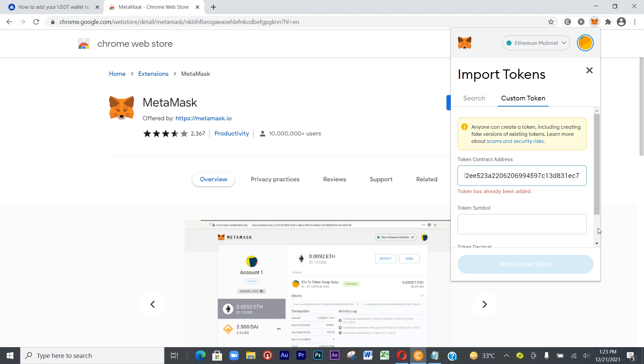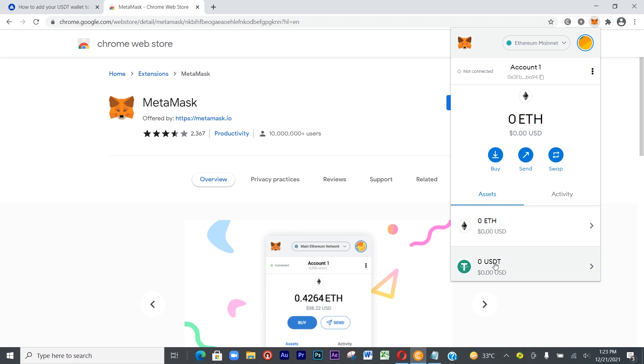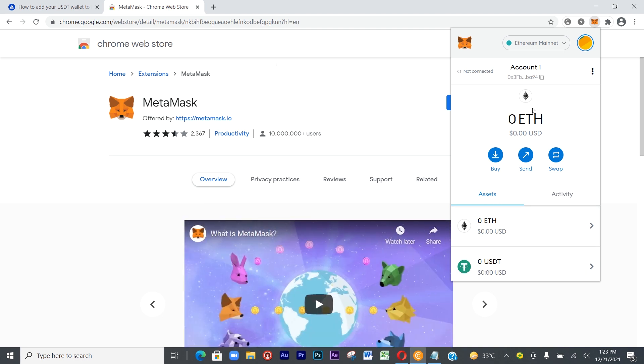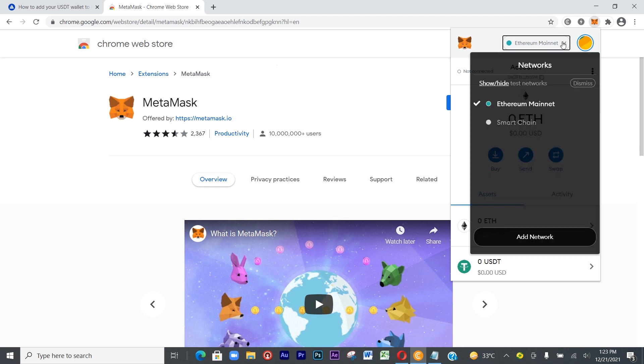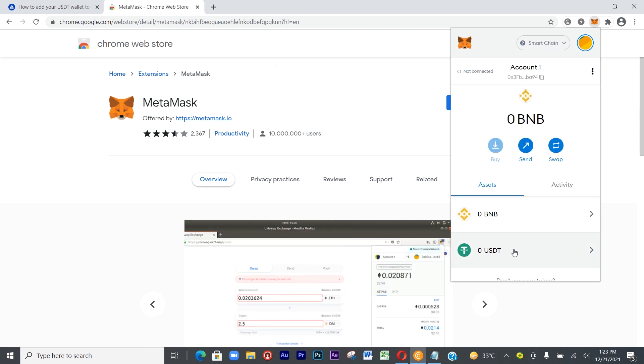There's no need for me to add it there. Let me just go back. Because I've added it, I have it in my Ethereum mainnet and also on my Smart Chain mainnet.